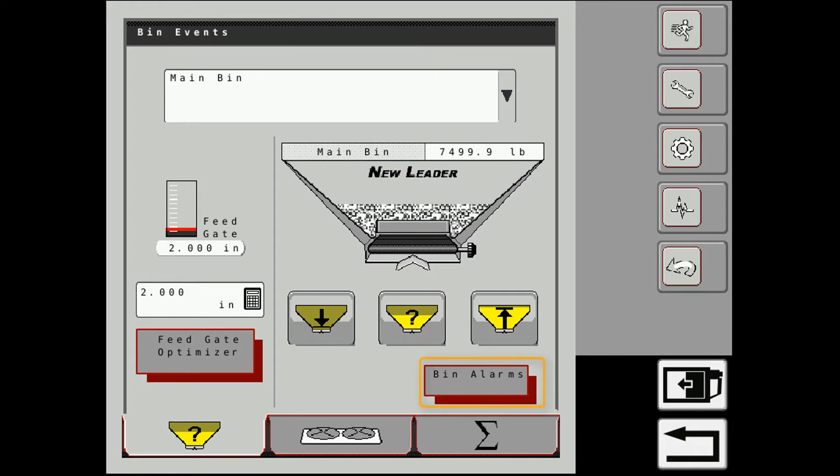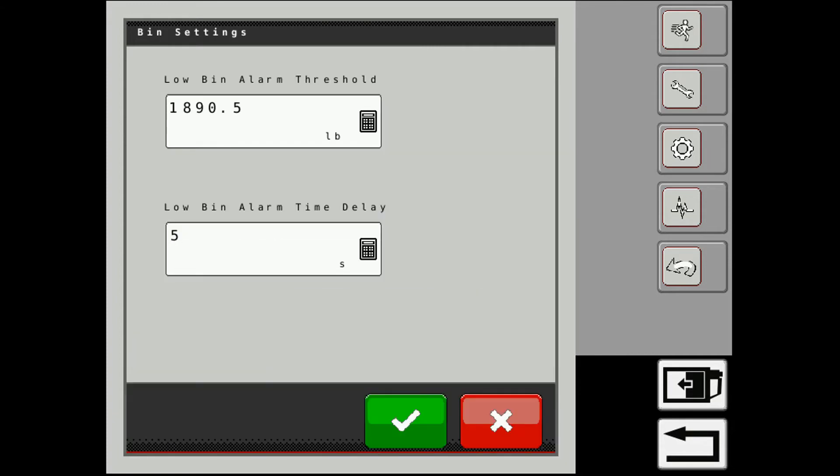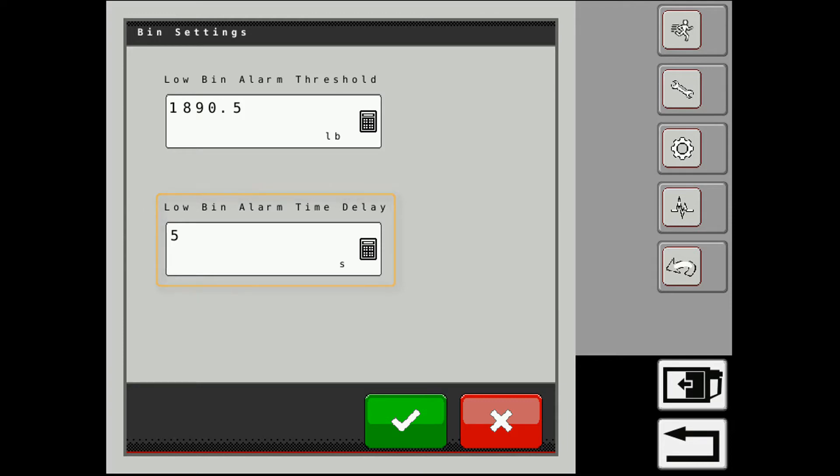Also we have our bin alarms. So we can set in there at how many pounds do we want that alarm to go off at. And you can also set up your delay between the alarms themselves.